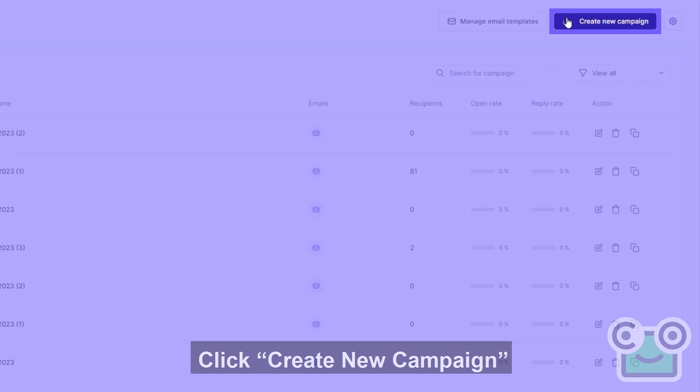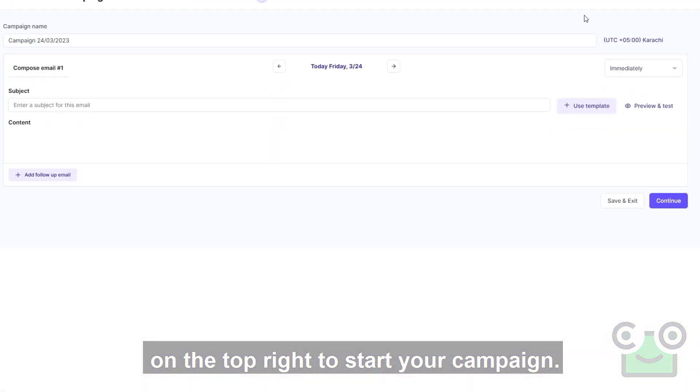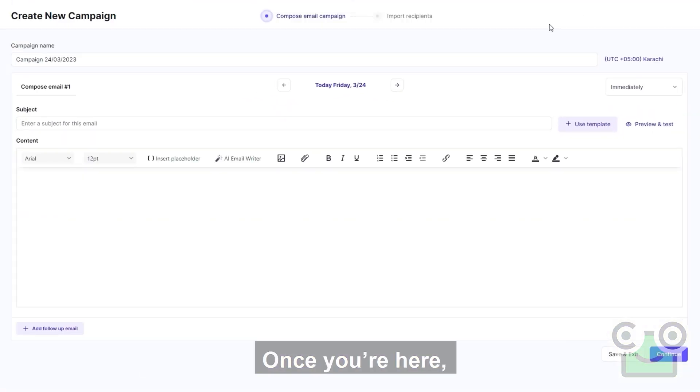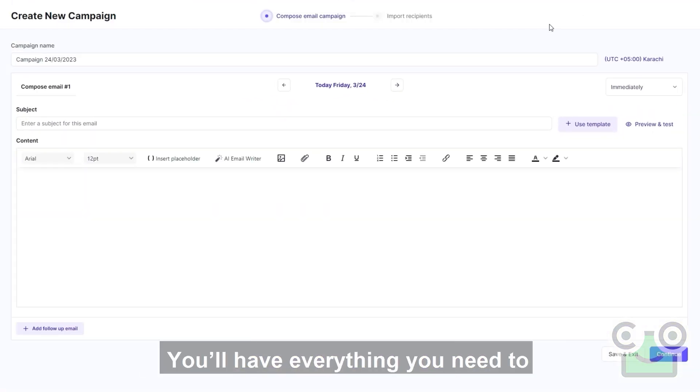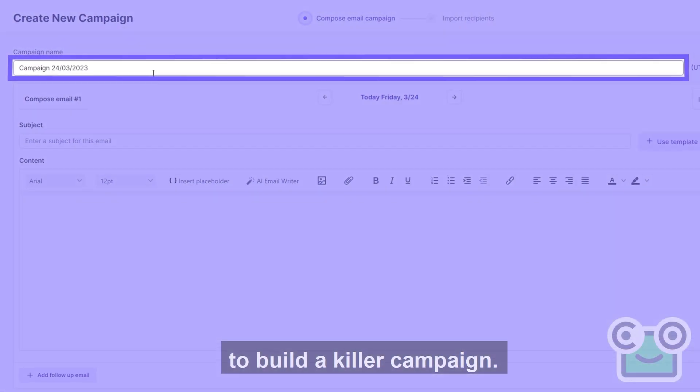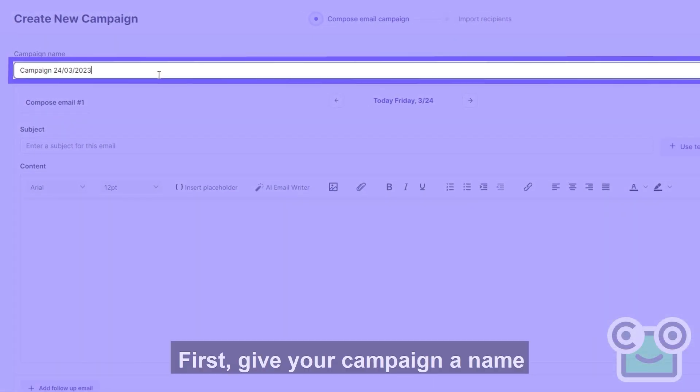Click create new campaign on the top right to start your campaign. Once you're here, you have everything you need to build a killer campaign. First, give your campaign a name.